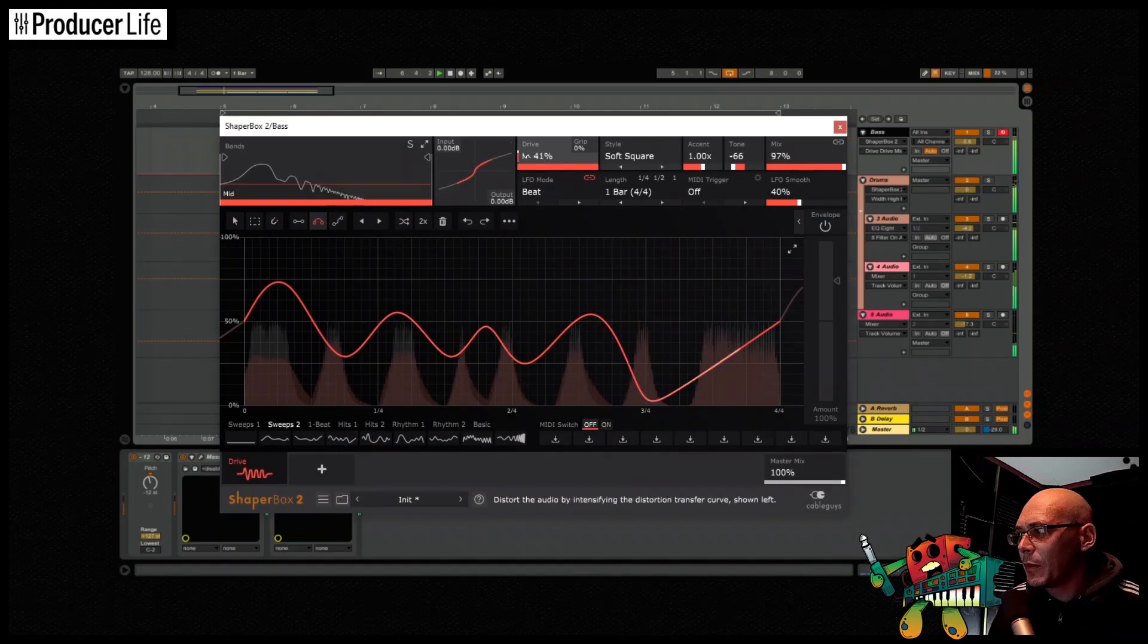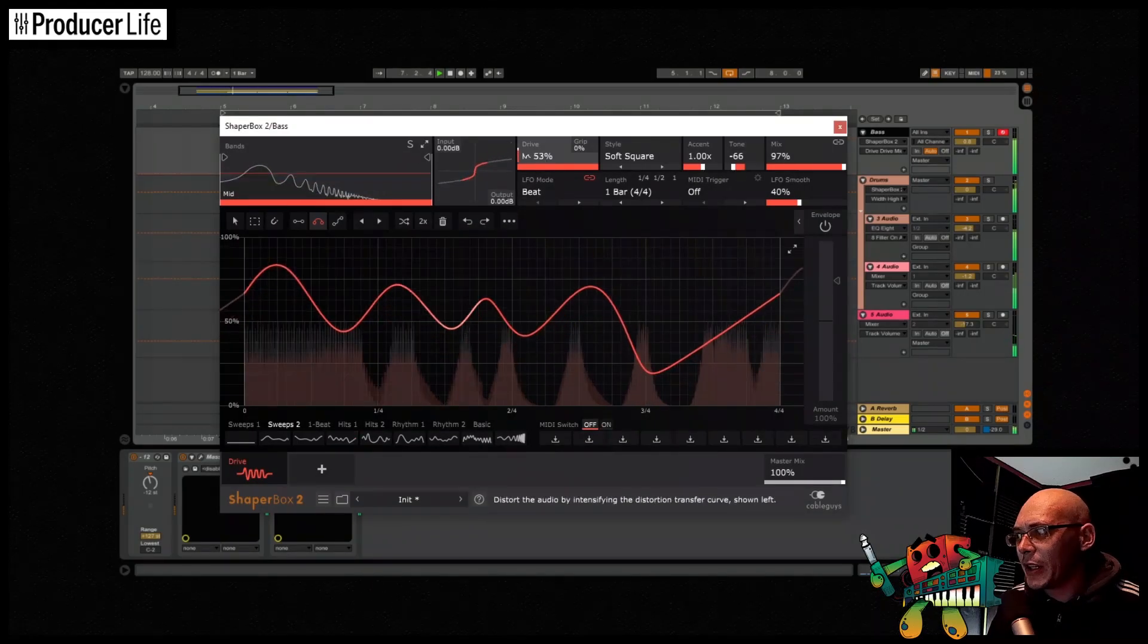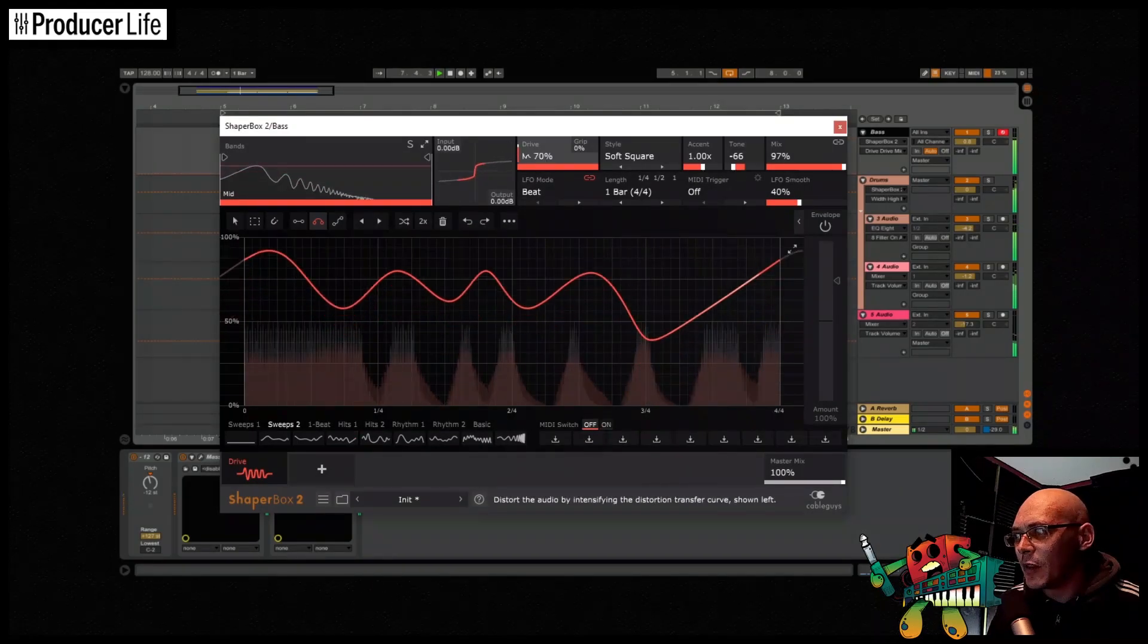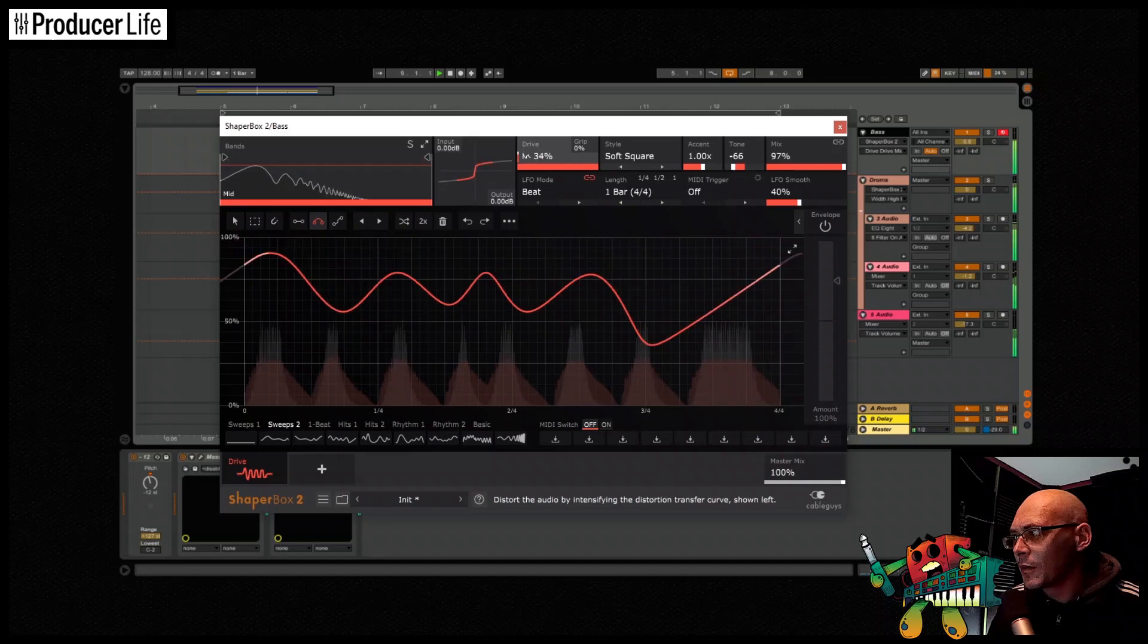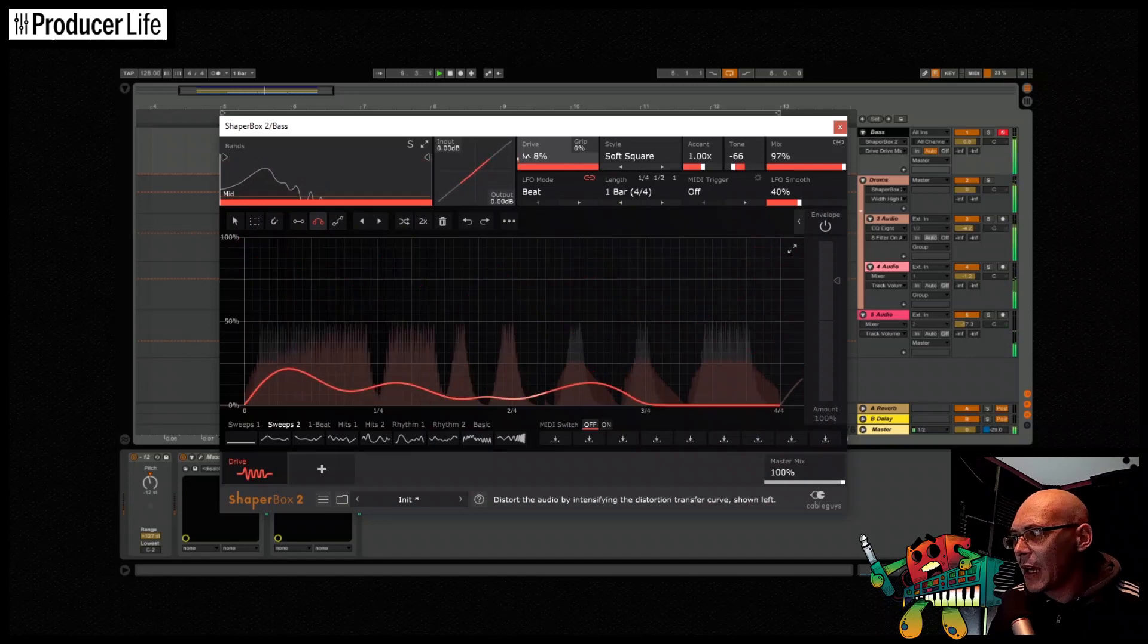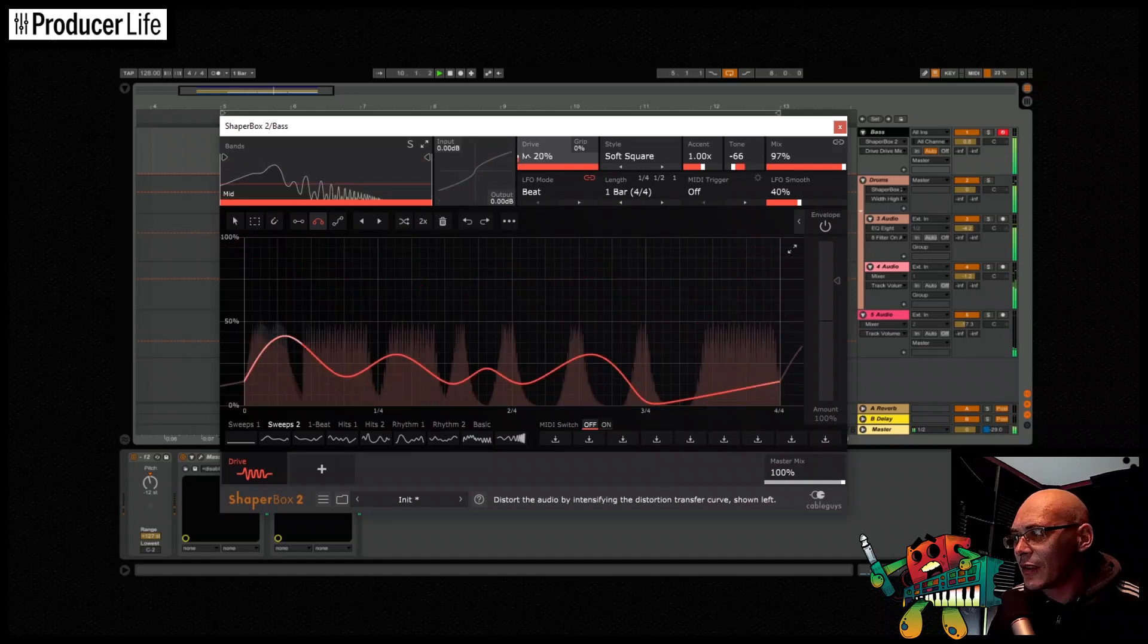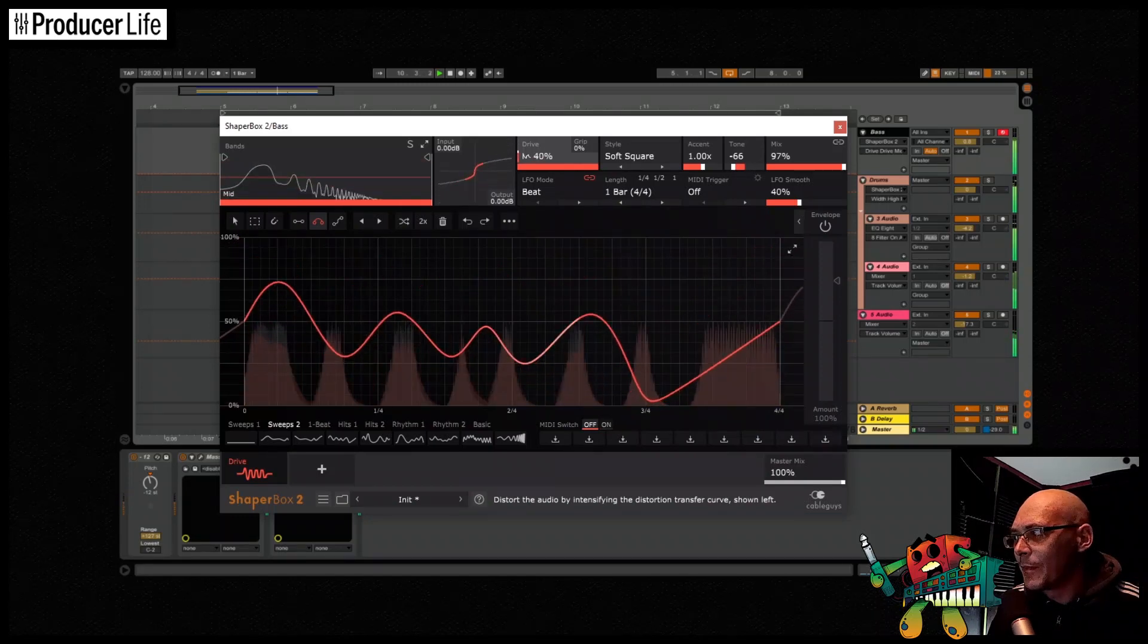We all love a good clean sub, but without some harmonics, drive or some other form of distortion, our subs can often sound bland and disappear on some speakers.